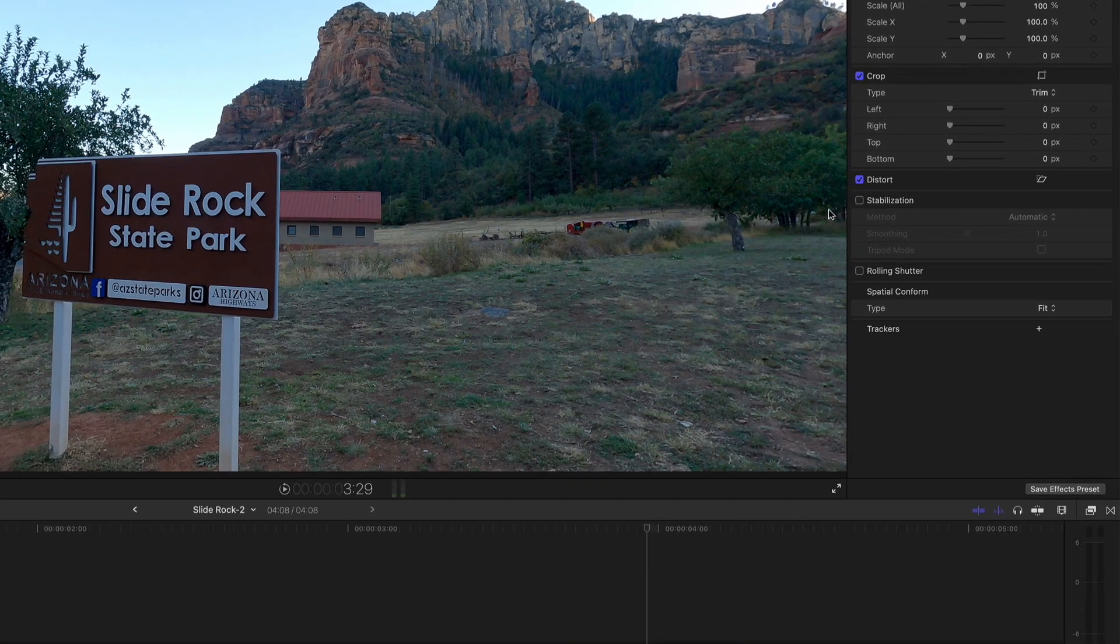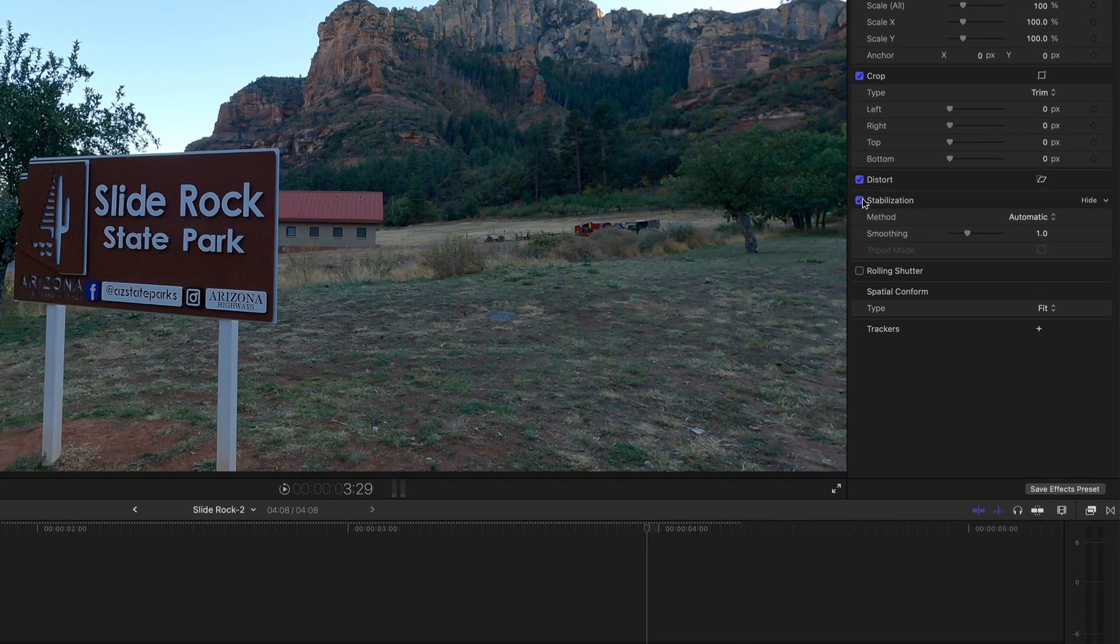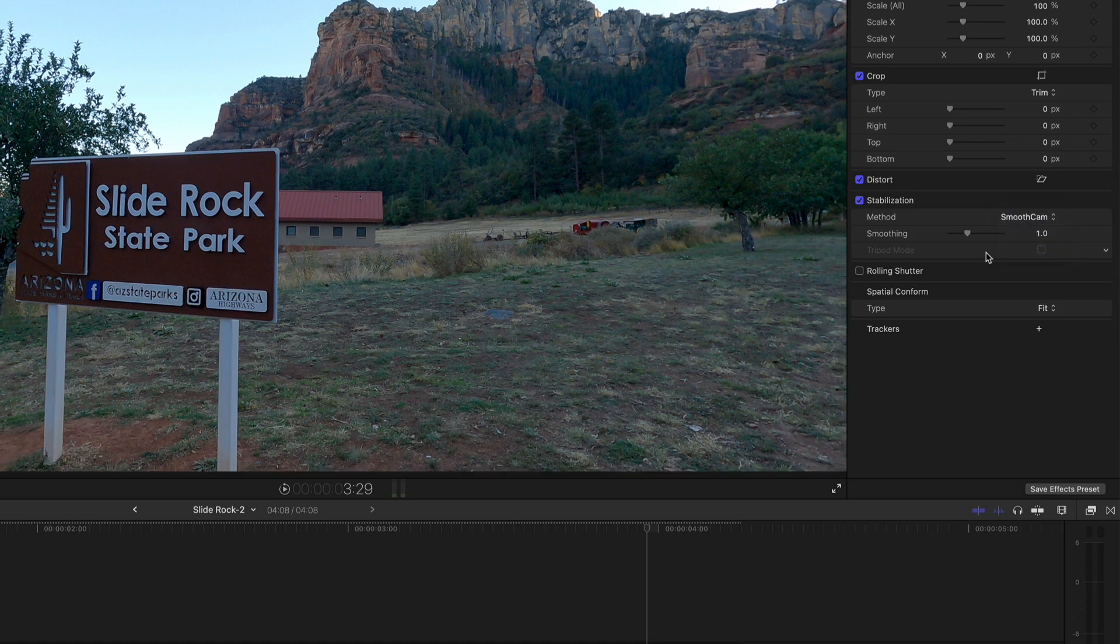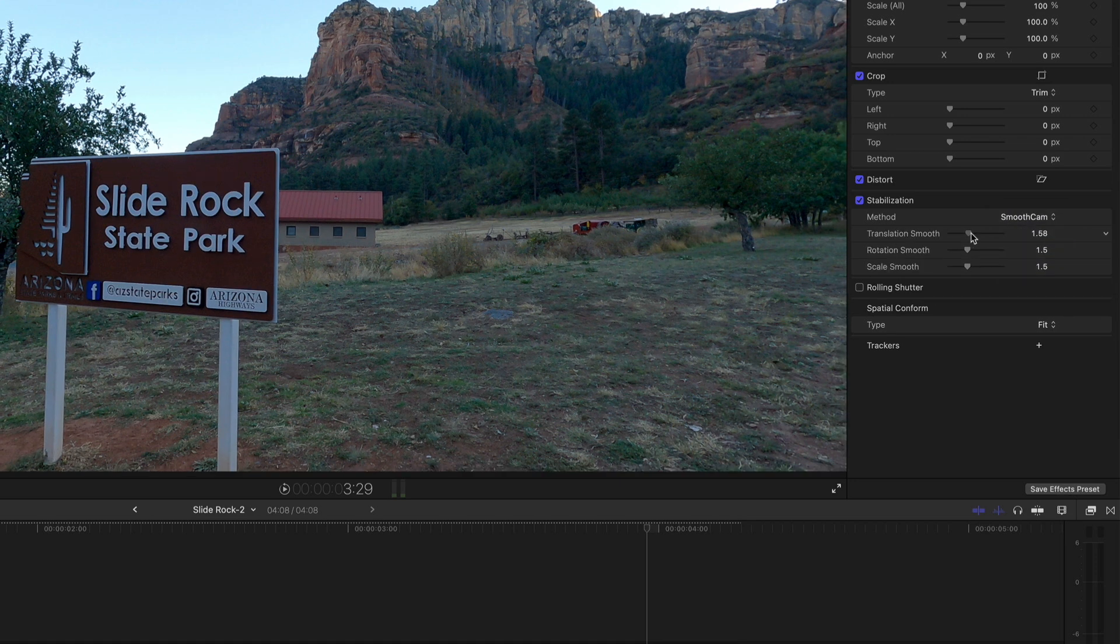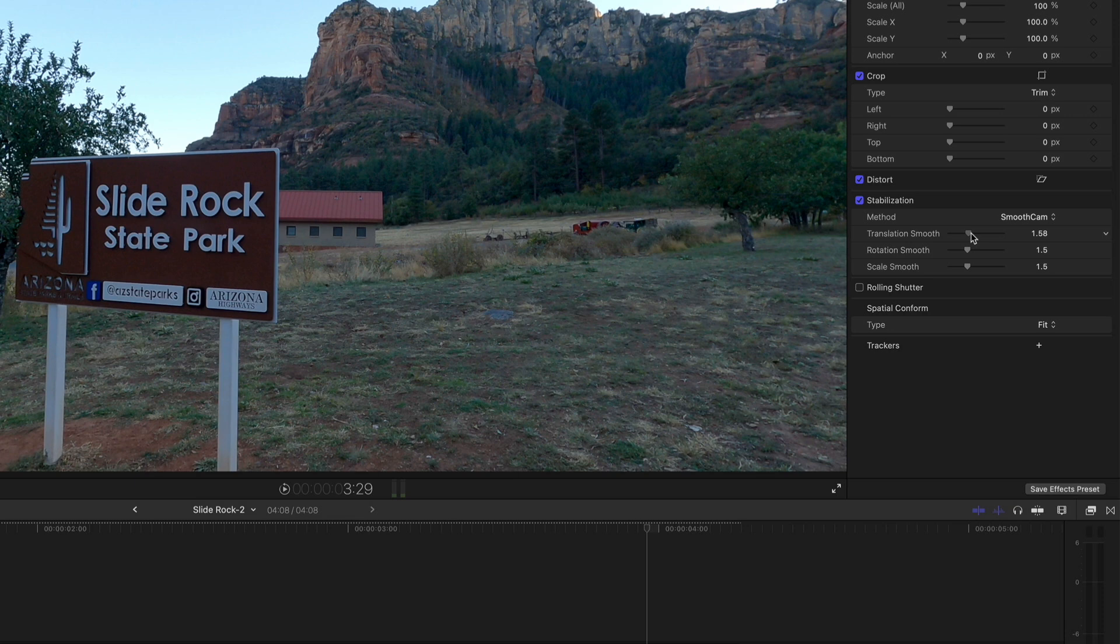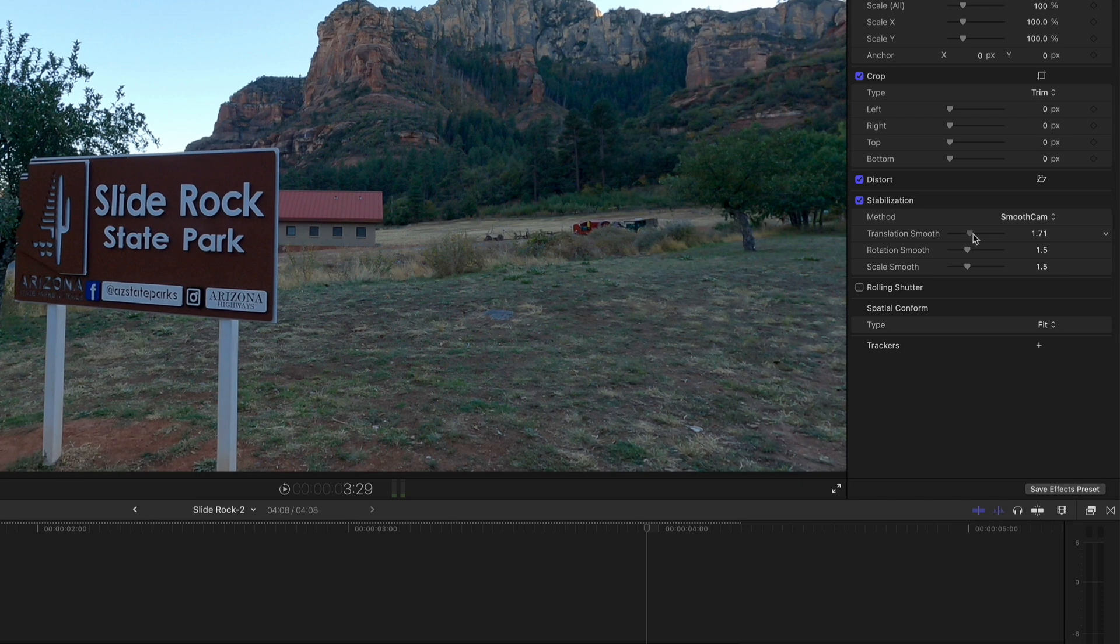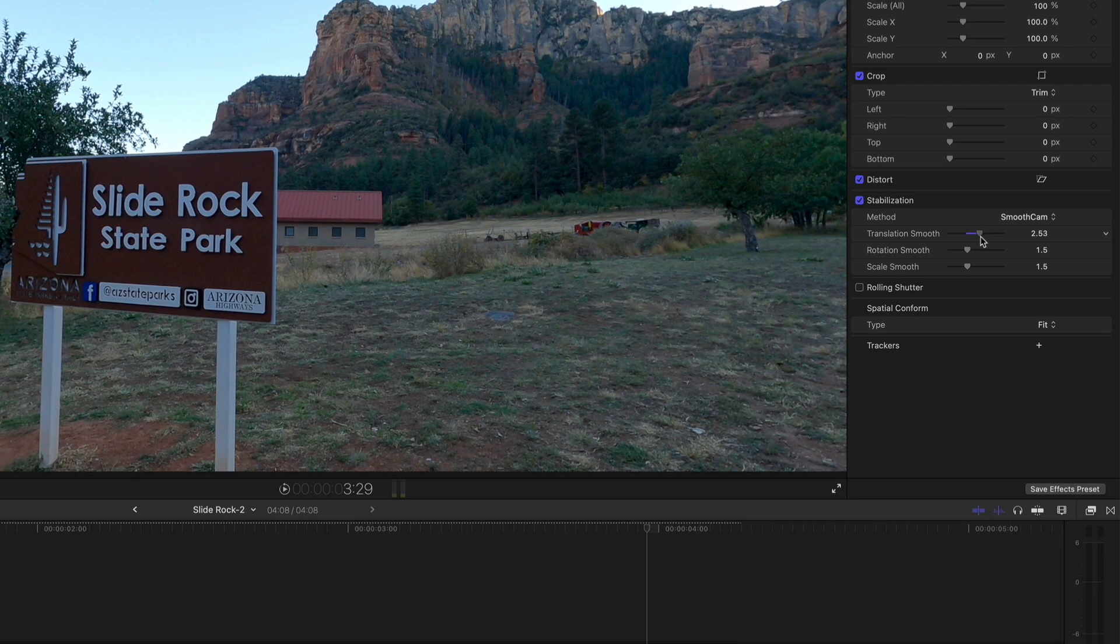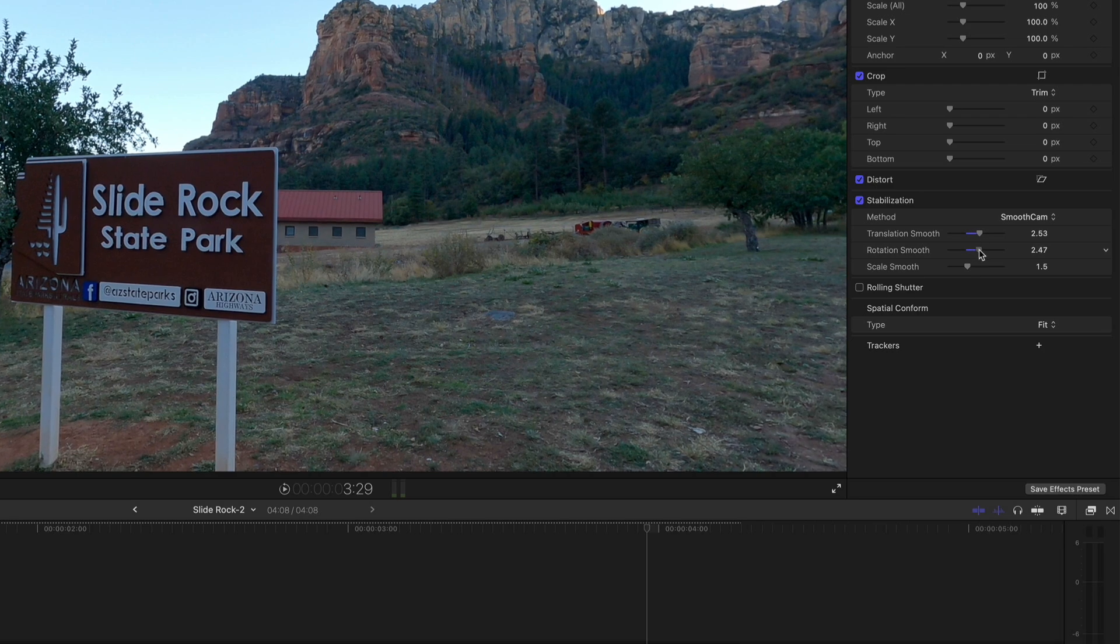For a moving shot like this, I often use the Smooth Cam option because the analysis is looking at three areas of camera movement. Translation Smooth is the up, down, and sideways movement of the camera. Rotation Smooth is movement clockwise or counterclockwise around the center of the image, and Scale Smooth is the camera's movement backward or forward. I usually bump up all three to get good results.